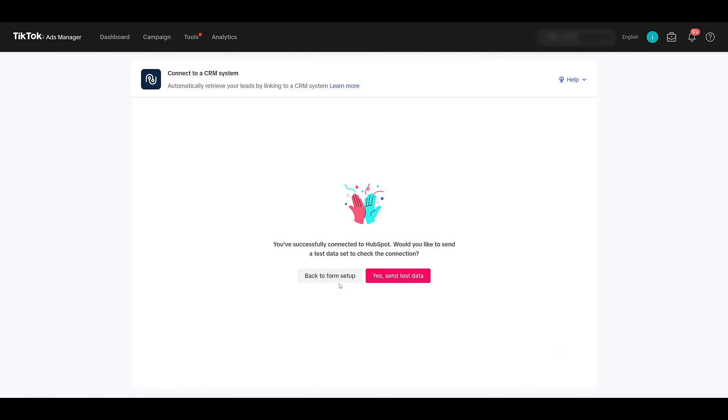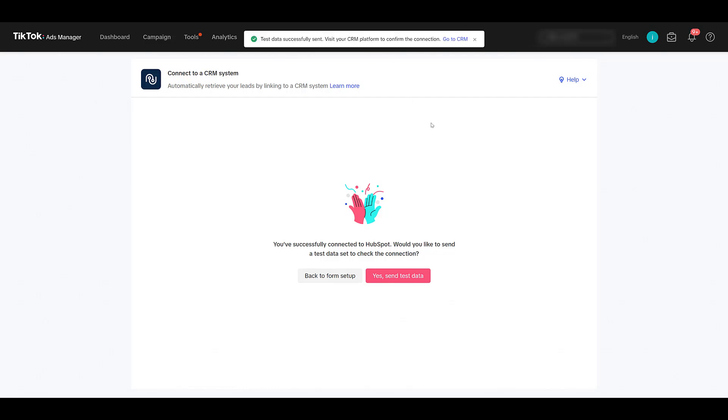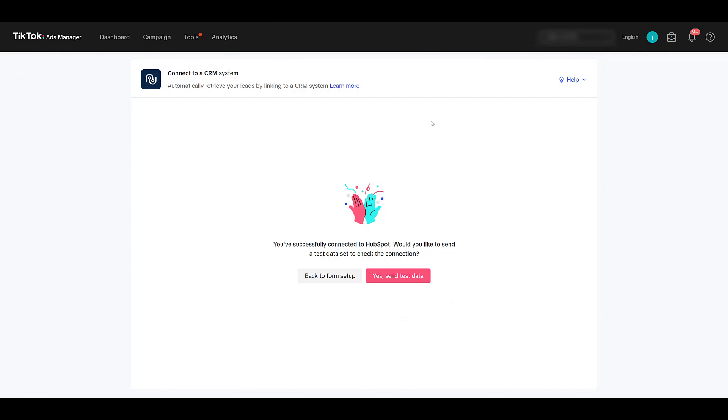You can either go back to the form setup, the previous screen where we were at, or look at sending test data to make sure that the syncing is working. Okay, test data successfully sent. Let's go to HubSpot and review this information.